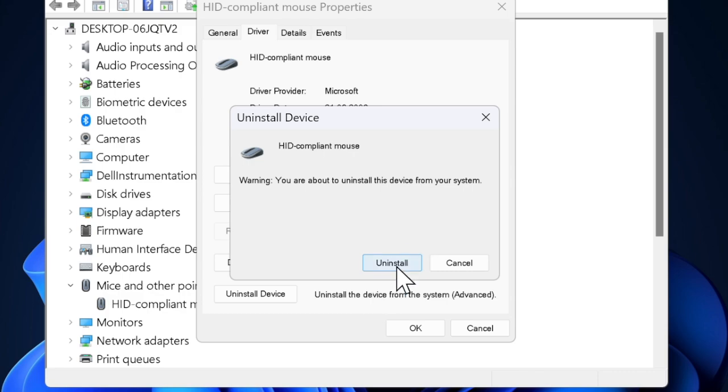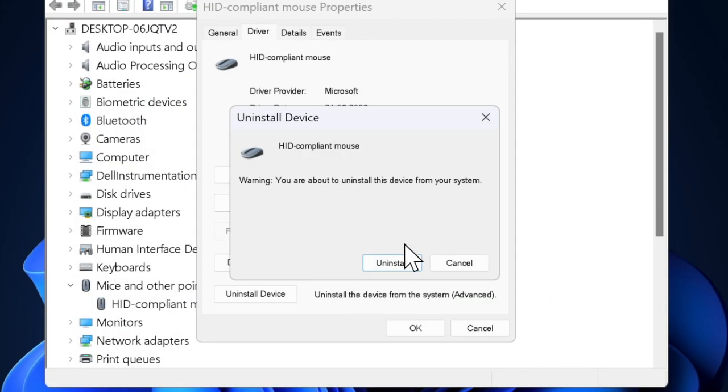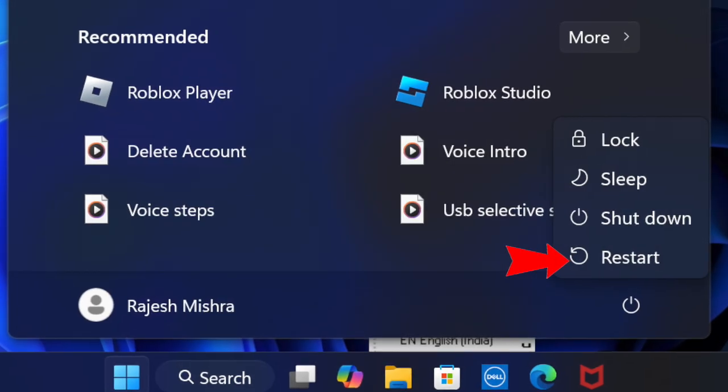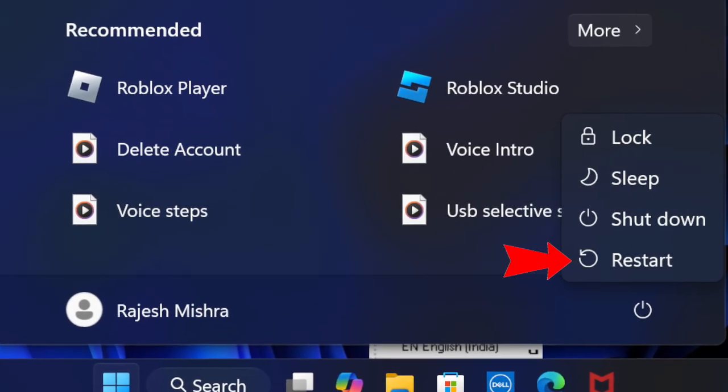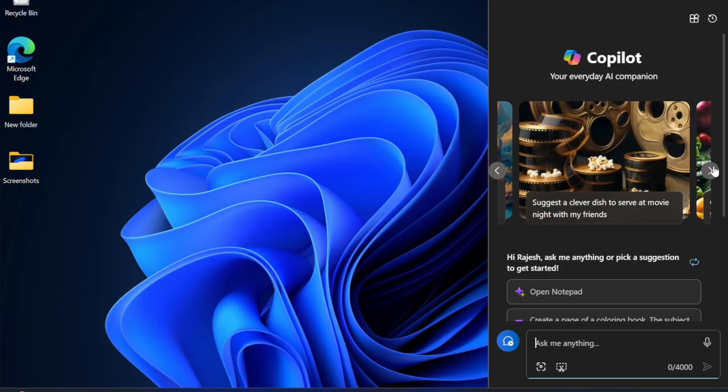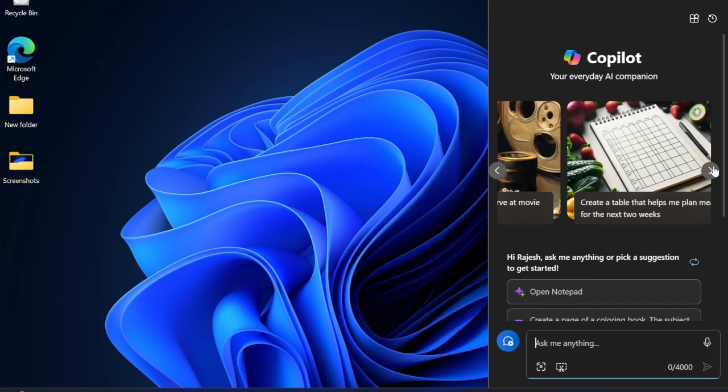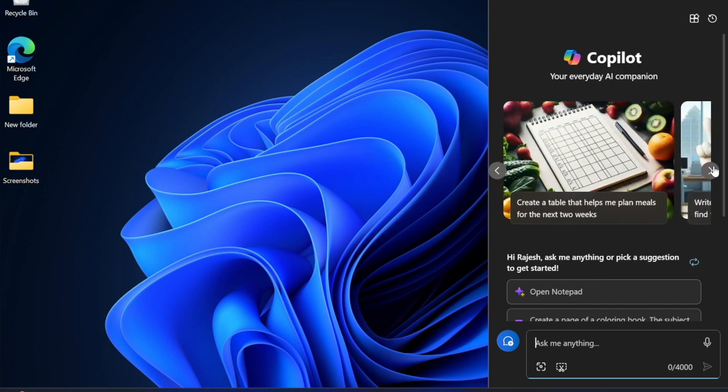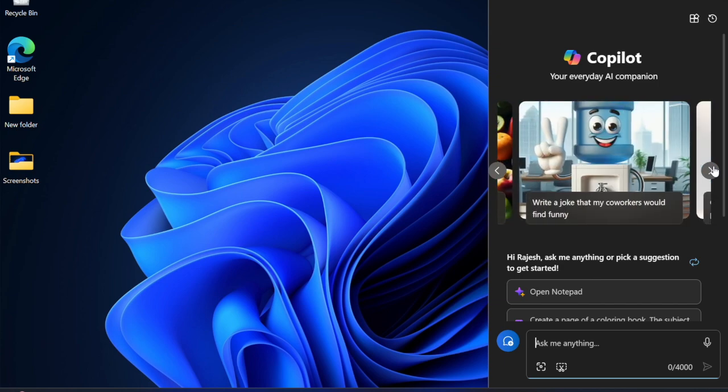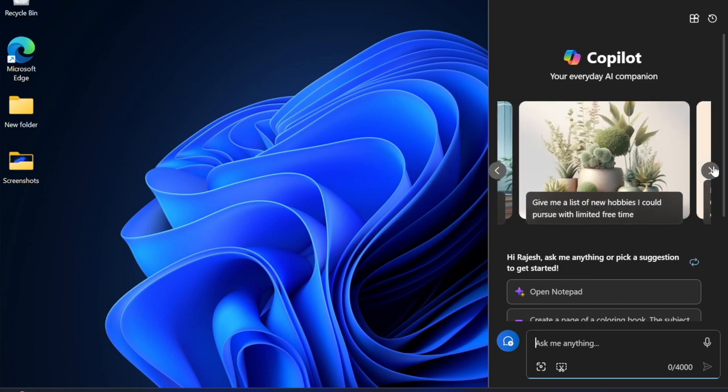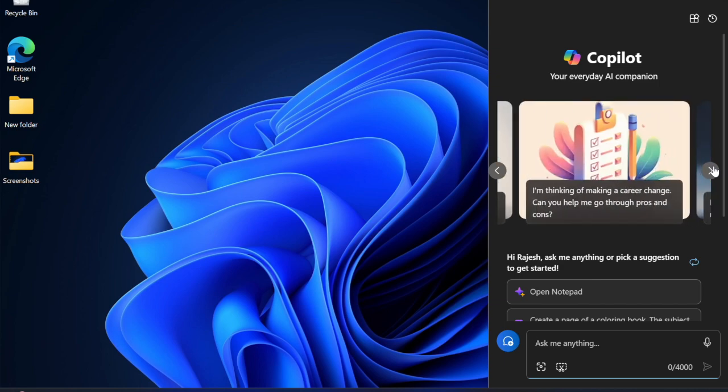Click on uninstall to proceed. Once the driver is uninstalled, restart your computer to complete the process. Windows will automatically detect the mouse after the restart and reinstall the necessary default driver.